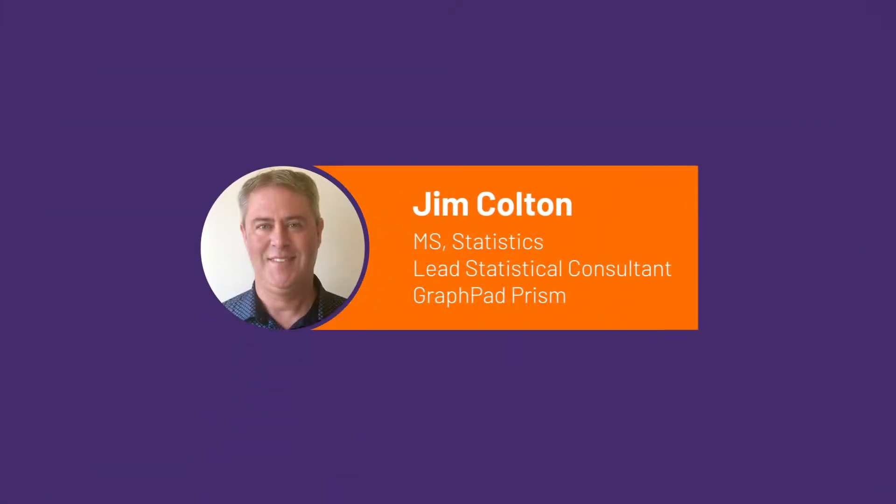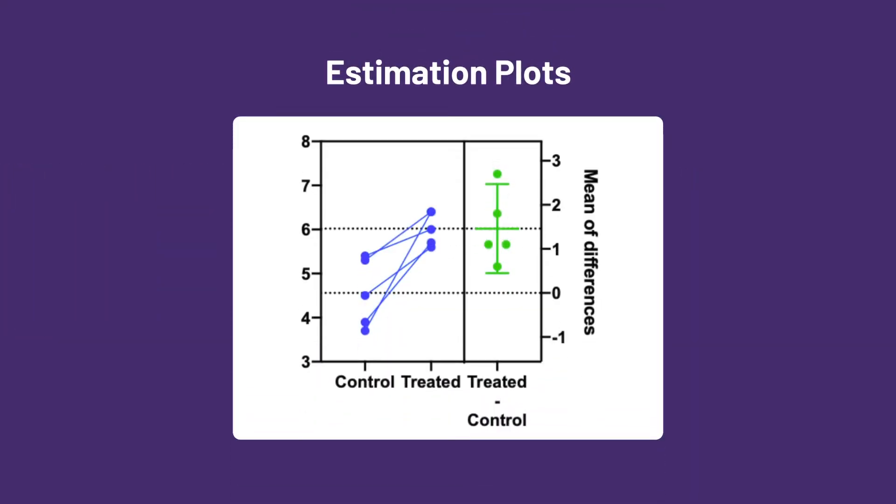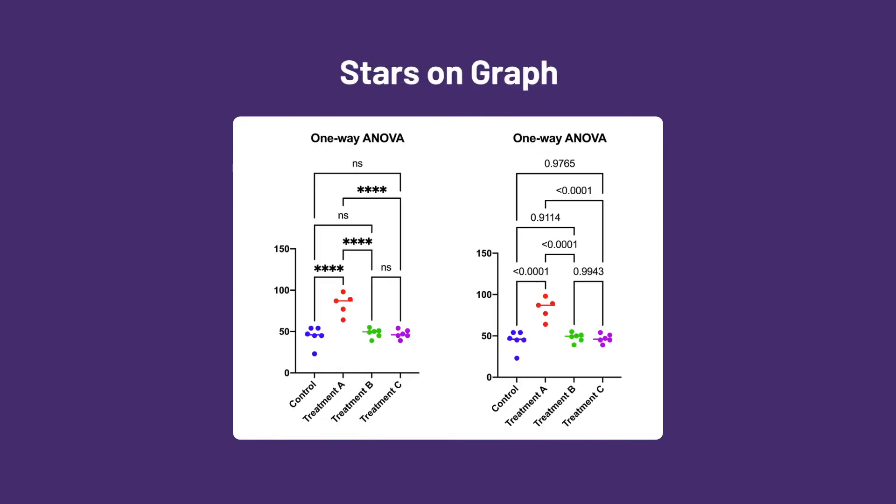Hi, this is Jim Colton from GraphPad. In this video, I will demonstrate some of the features of the entirely new estimation plot as well as how to automatically display p-values or stars on a graph after an ANOVA in PRISM 9.